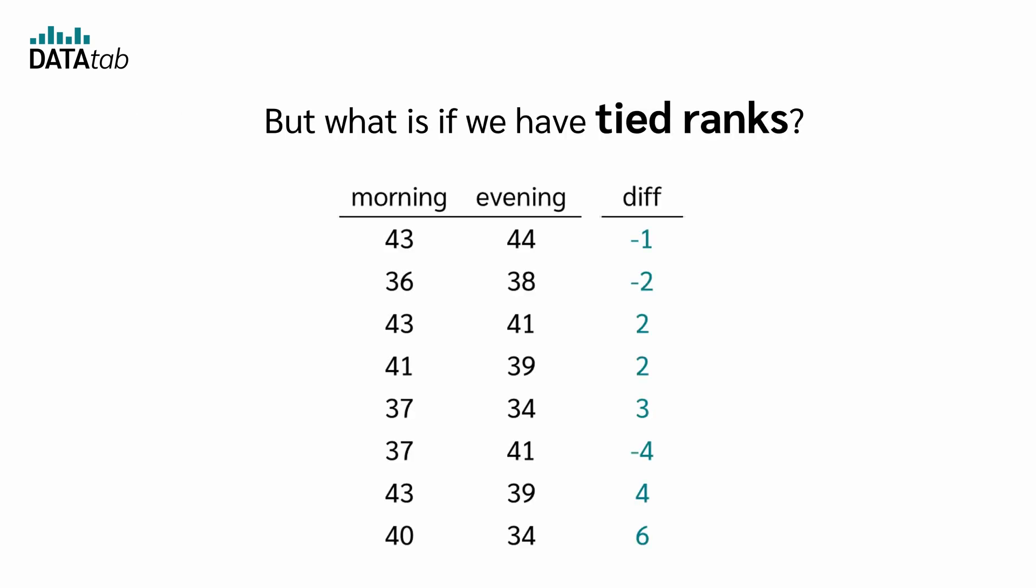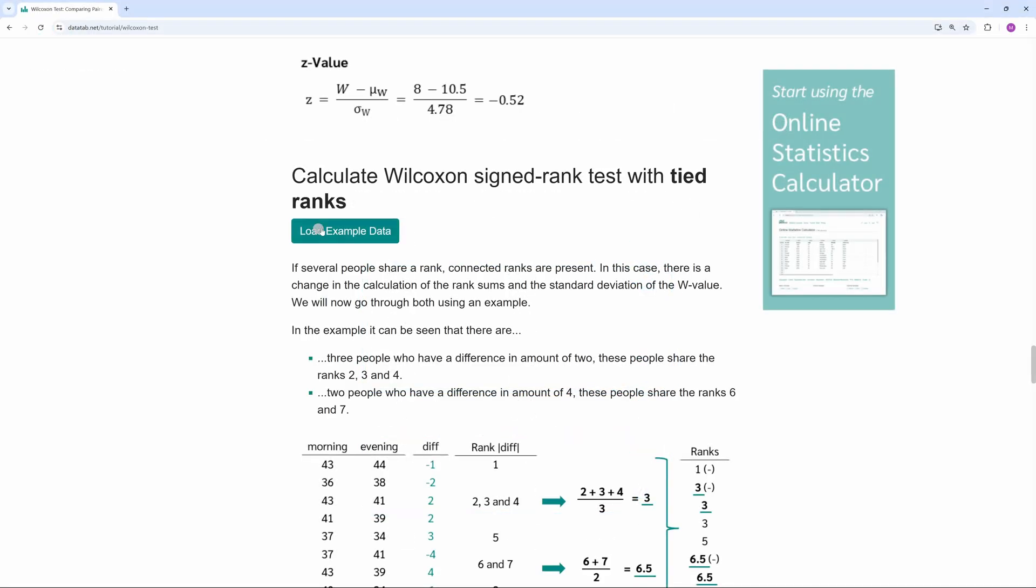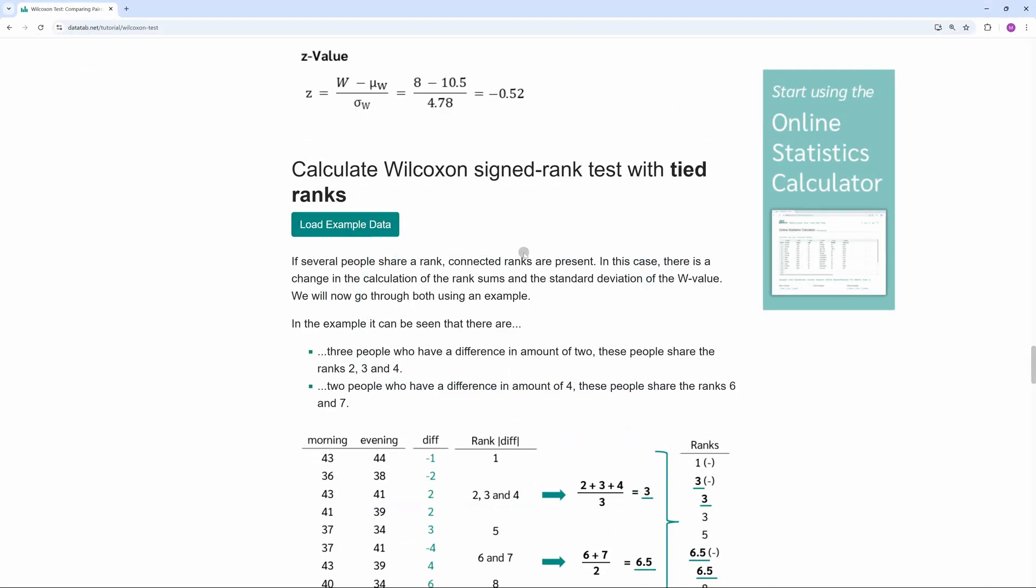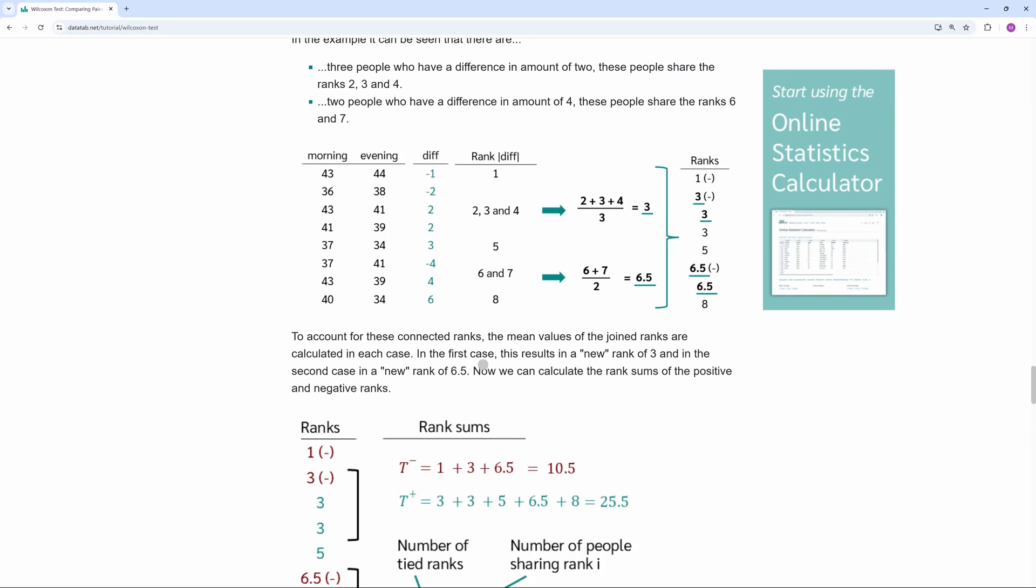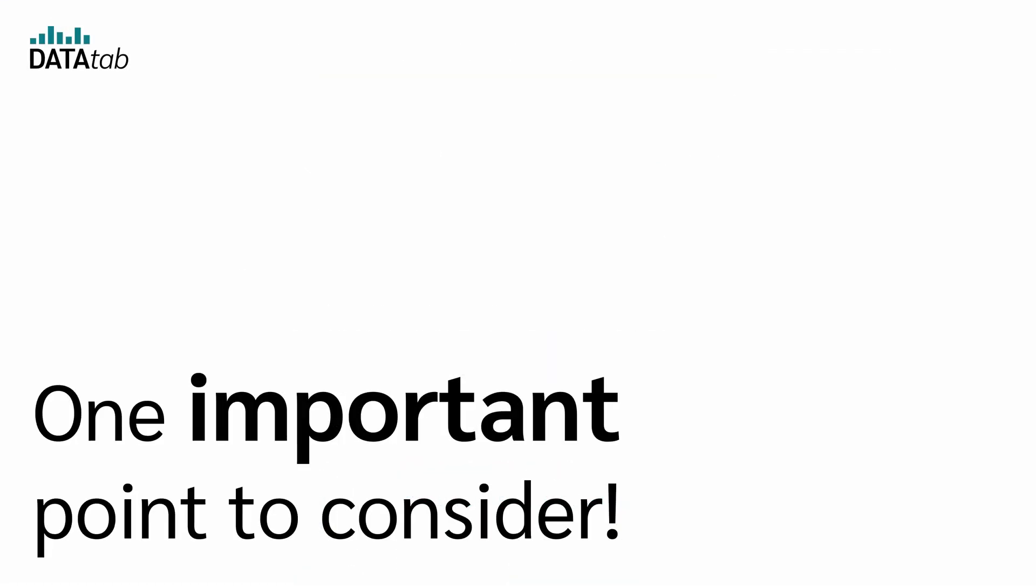But what if we have tied ranks, so that two or more differences have the same value? Just take a look at our tutorial, where we explain exactly how to calculate this. One important point to consider.